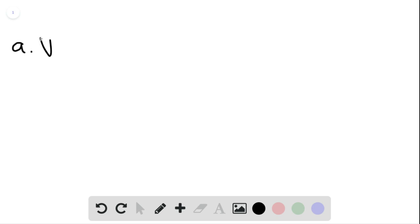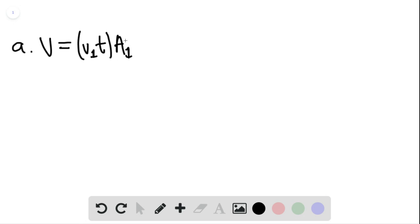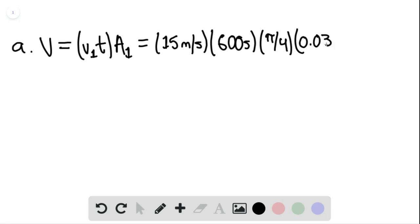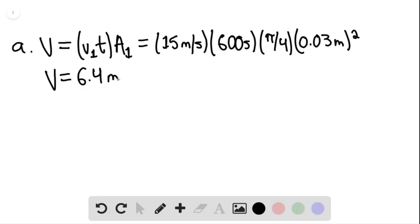For part A, the volume of water during the first 10 minutes would be equal to the volumetric flow rate. This would be equal to V sub 1 times T times A sub 1, where V sub 1 times A sub 1 is the volumetric flow rate, and then times T gives us the total volume V. So this equals 15 meters per second multiplied by 600 seconds, divided by pi over 4 multiplied by the diameter squared, 0.3 meters quantity squared. For part A, we have a volume of 6.4 cubic meters.